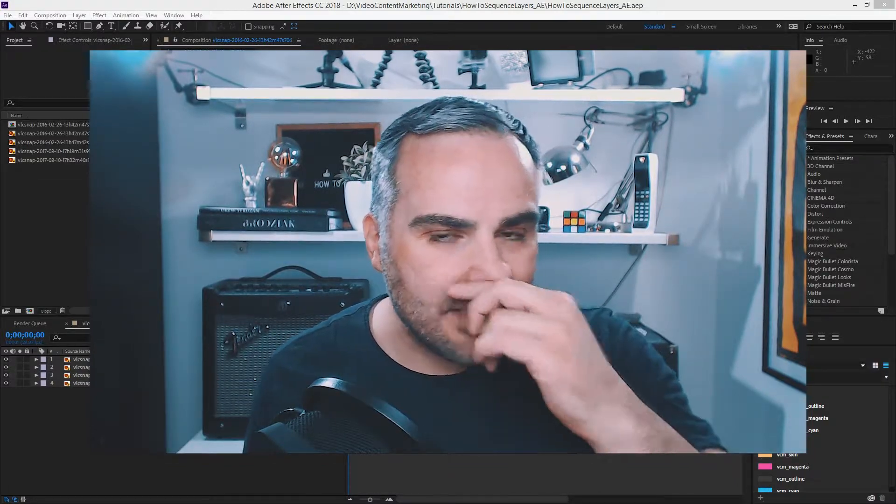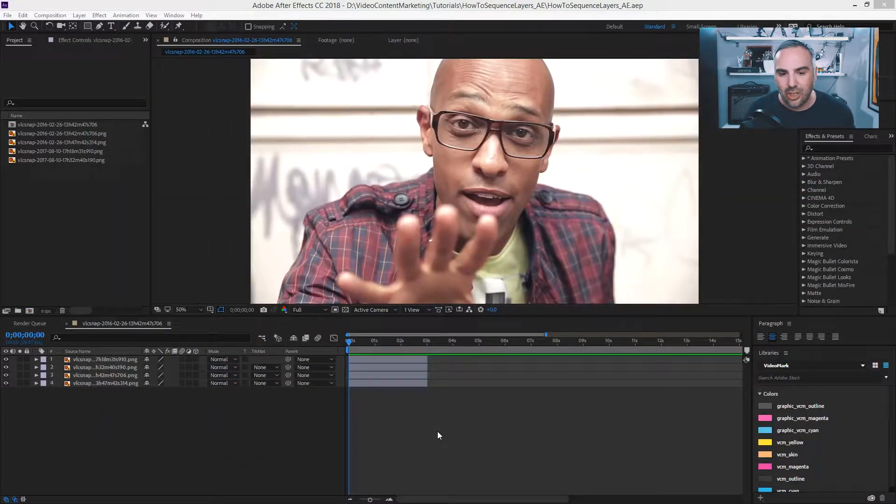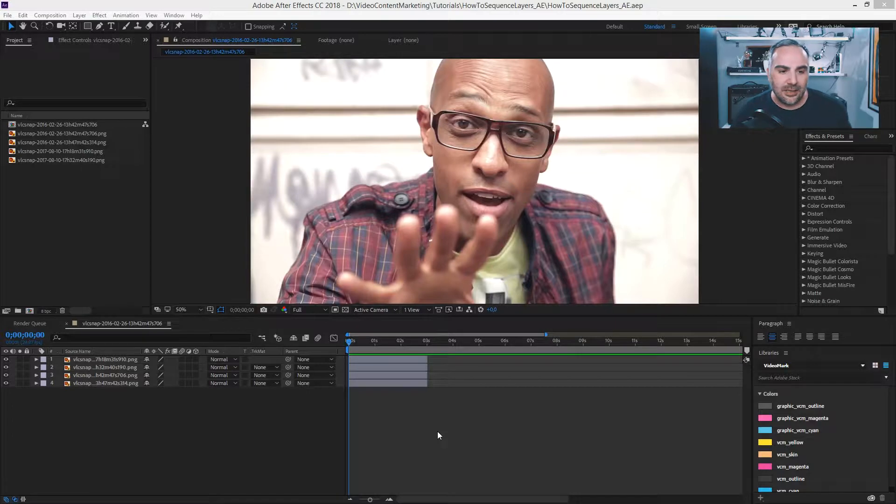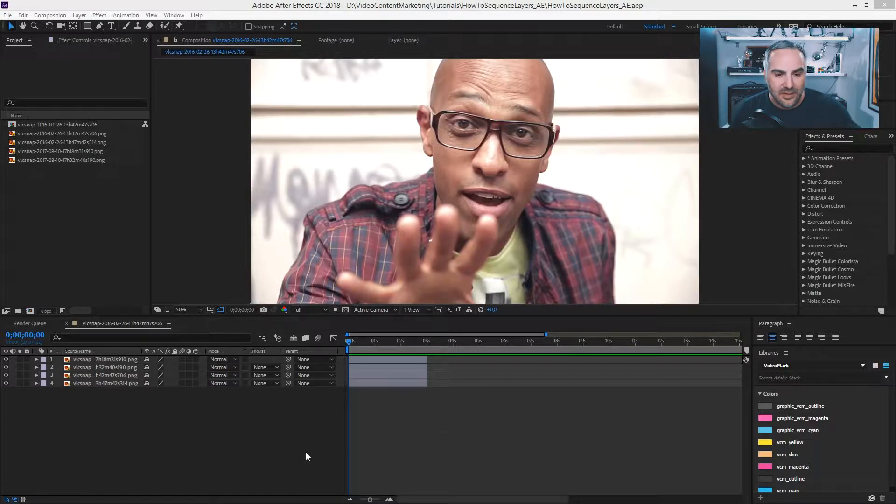So let's say we've got our composition here. And let's say we've got a stack of images. I've got four images here.